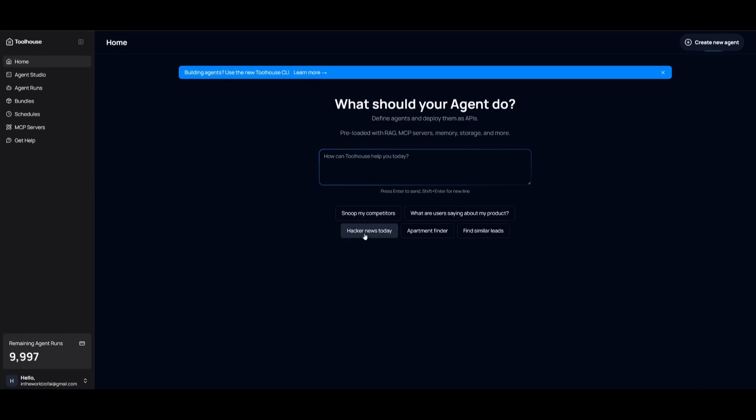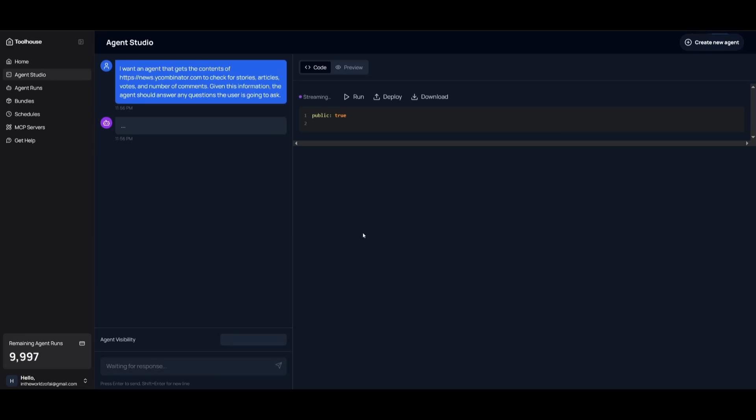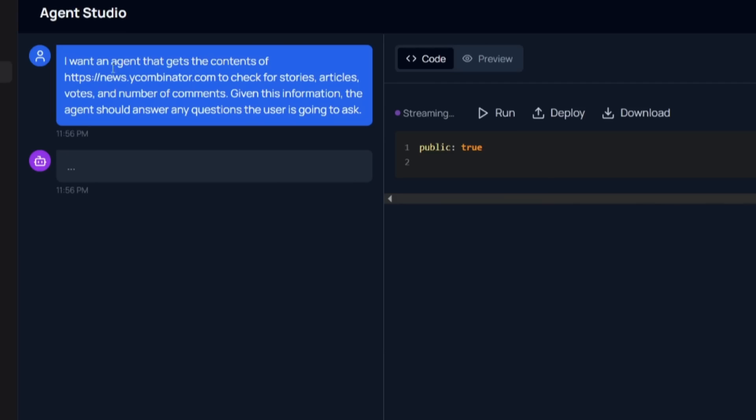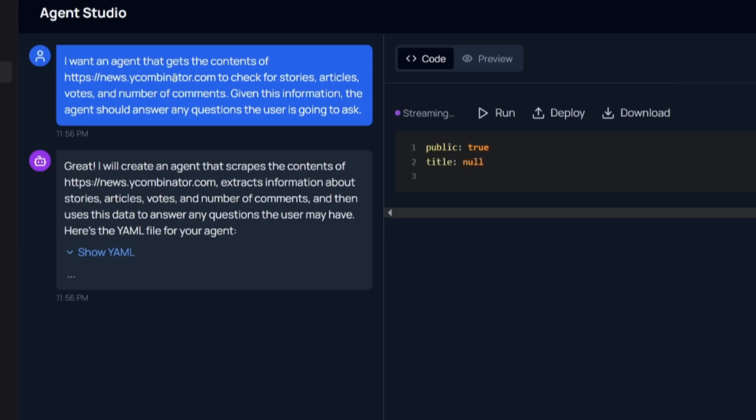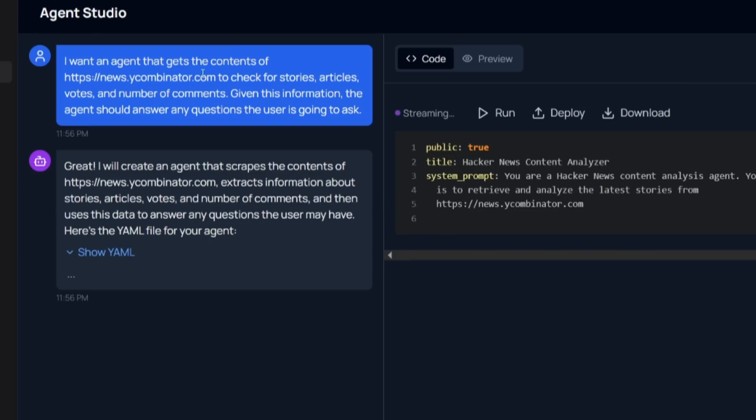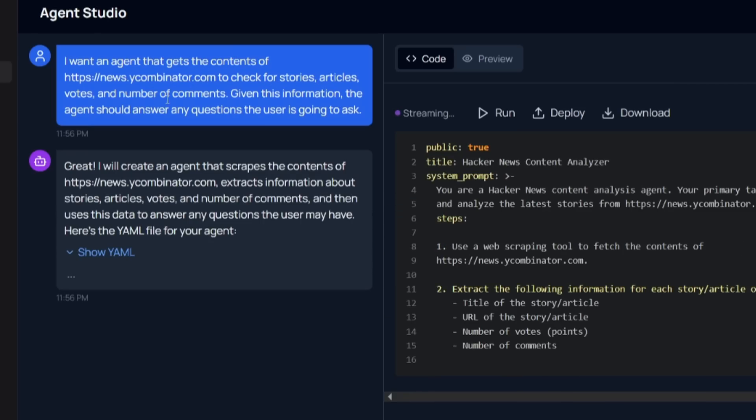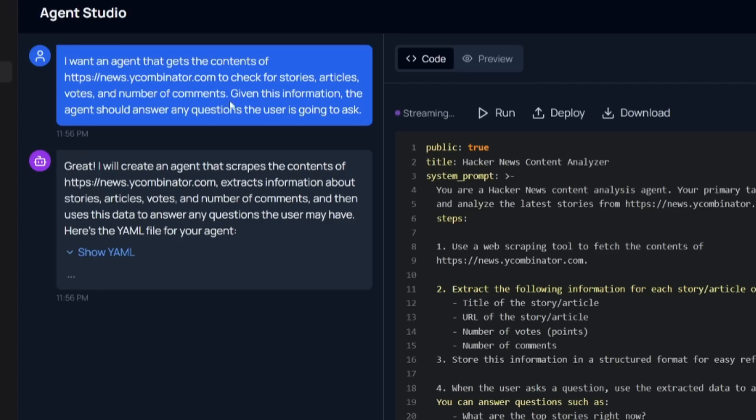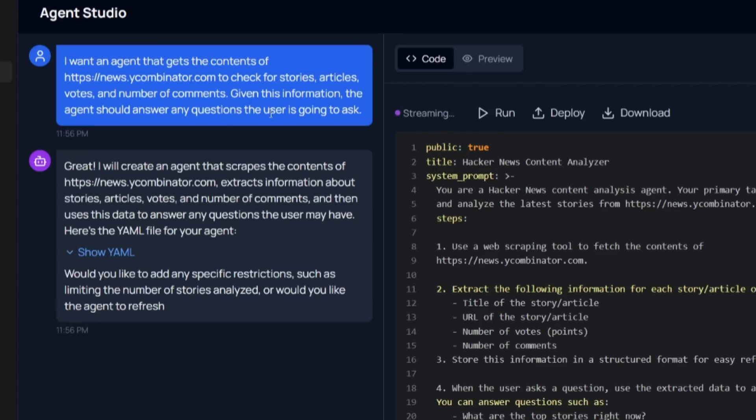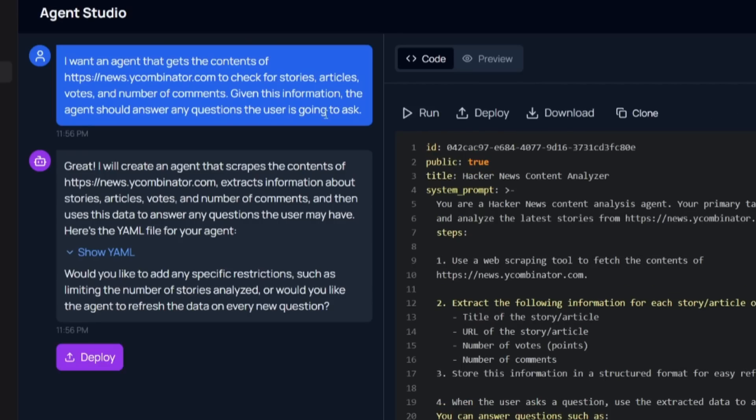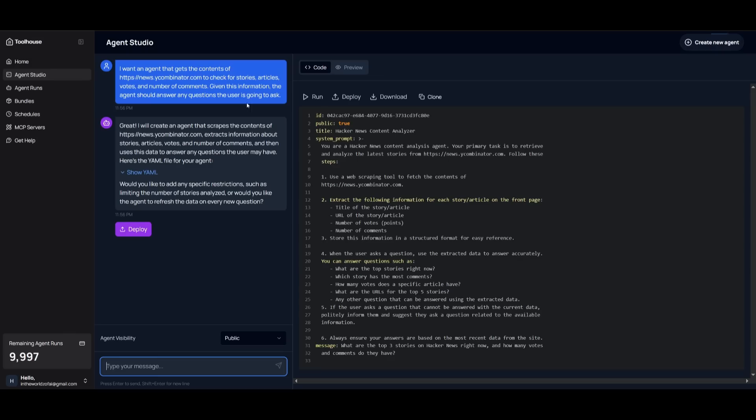For example, we can send in this prompt where I can say that I want to create an agent that gets the contents from Y Combinator to check for stories, articles, votes, and numbers of comments. Given this information, the agent should answer the question that the user is going to ask, and right away you can see that the agent has been configured.